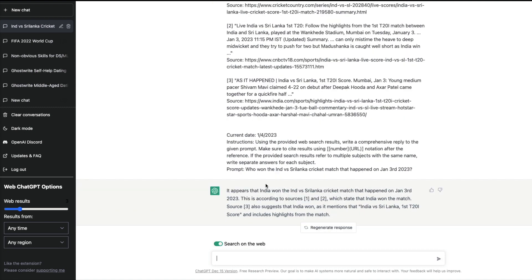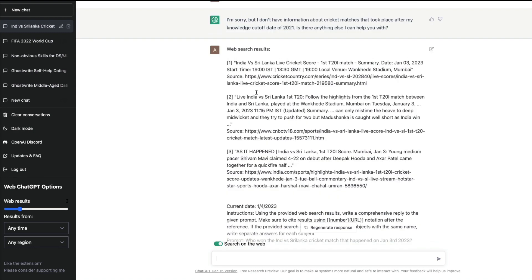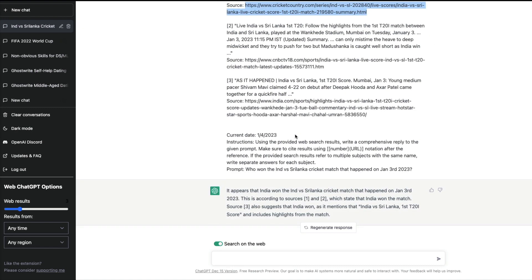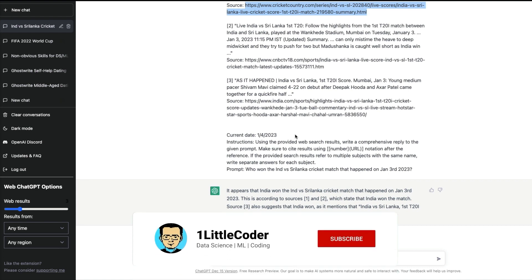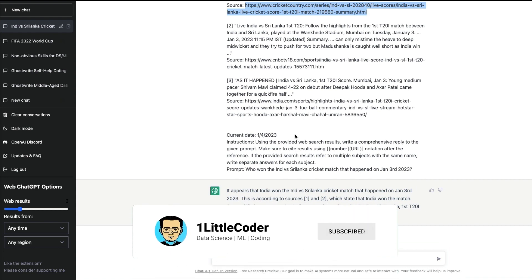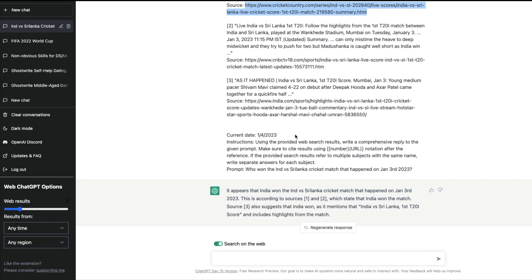The good thing here is it's not just giving you the result, but it also gives you the sources. Now I can copy this source, open it in a new tab and see what happened there. This information doesn't appear from nowhere, you also get the references very Wikipedia-style references that ChatGPT ideally doesn't give you, but this extension helps you with that.